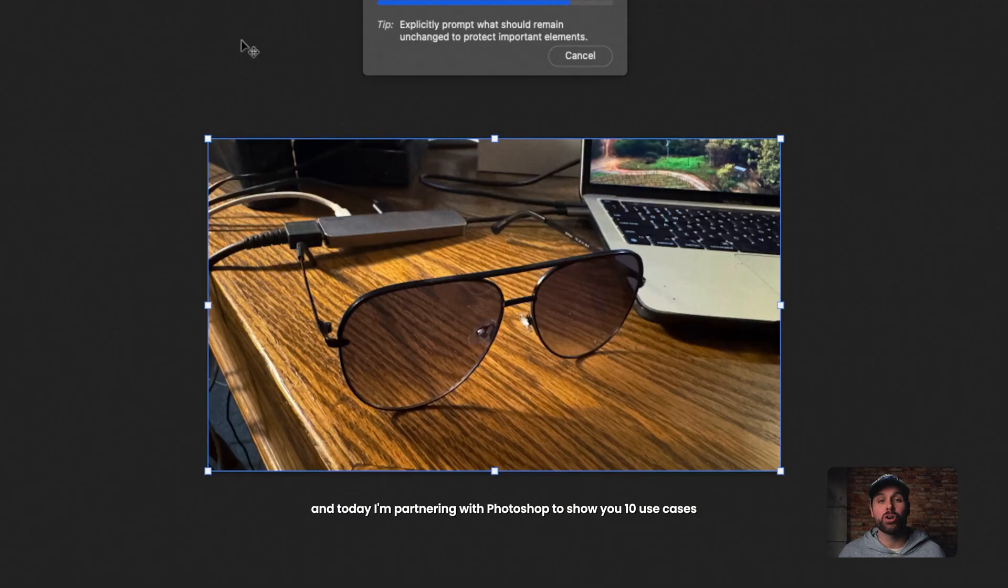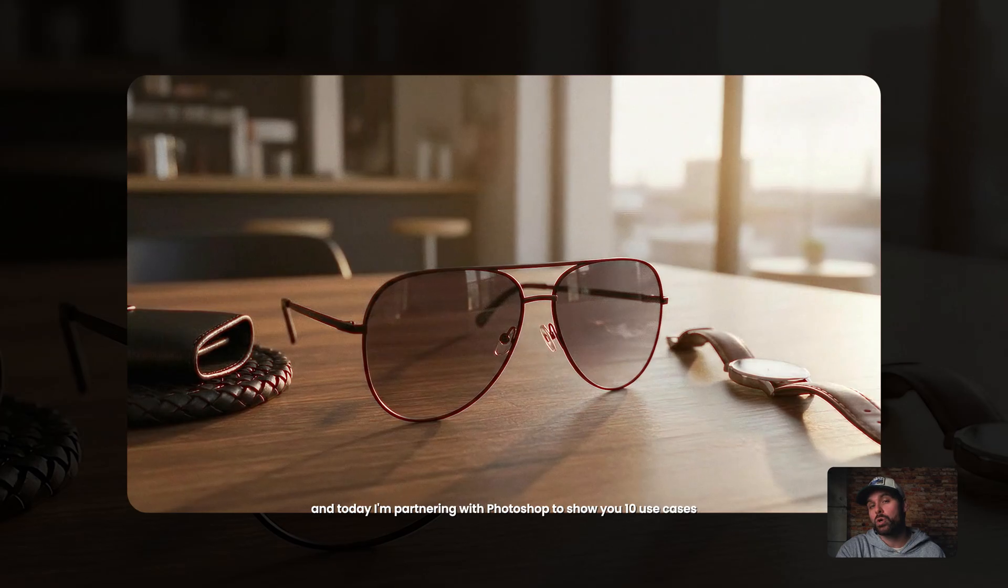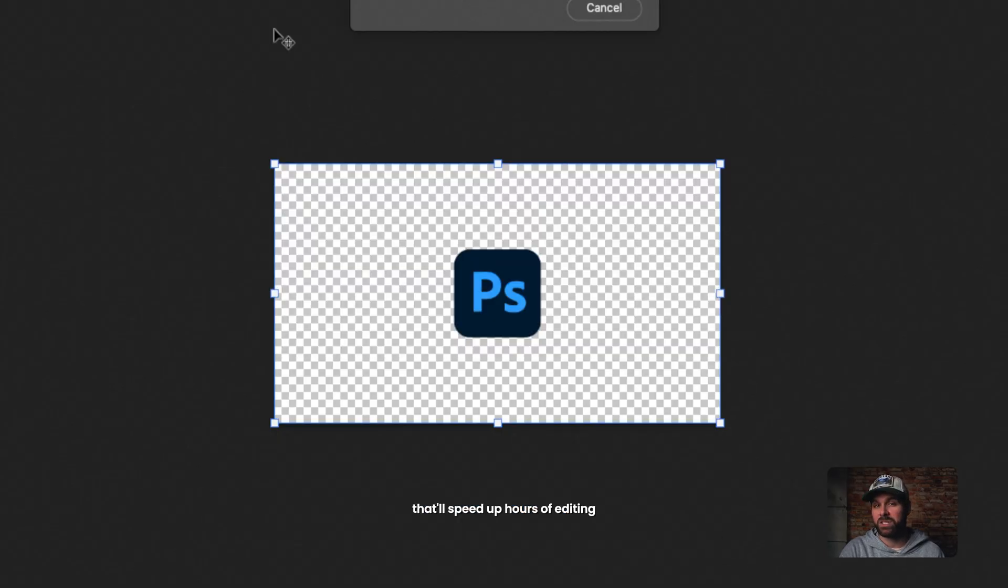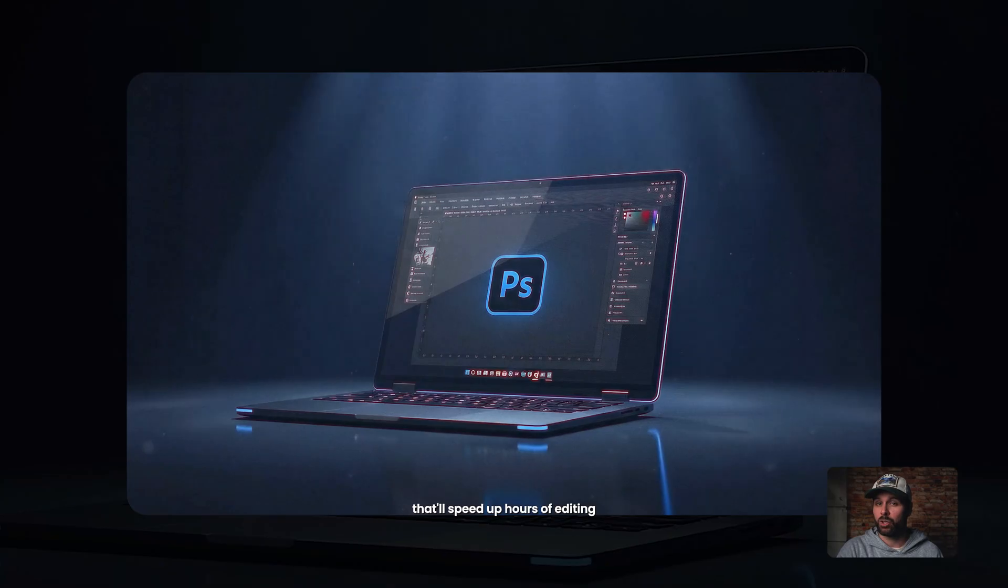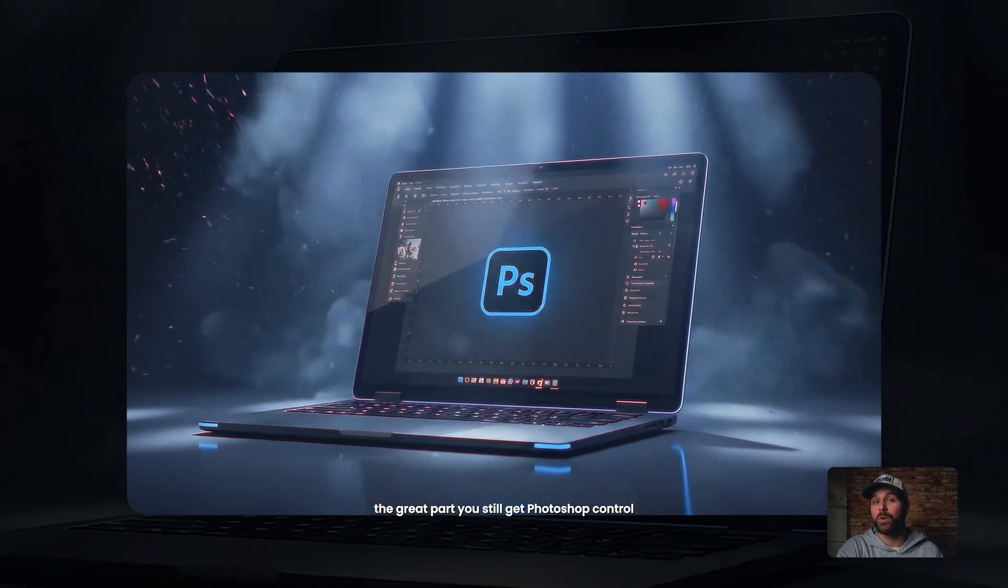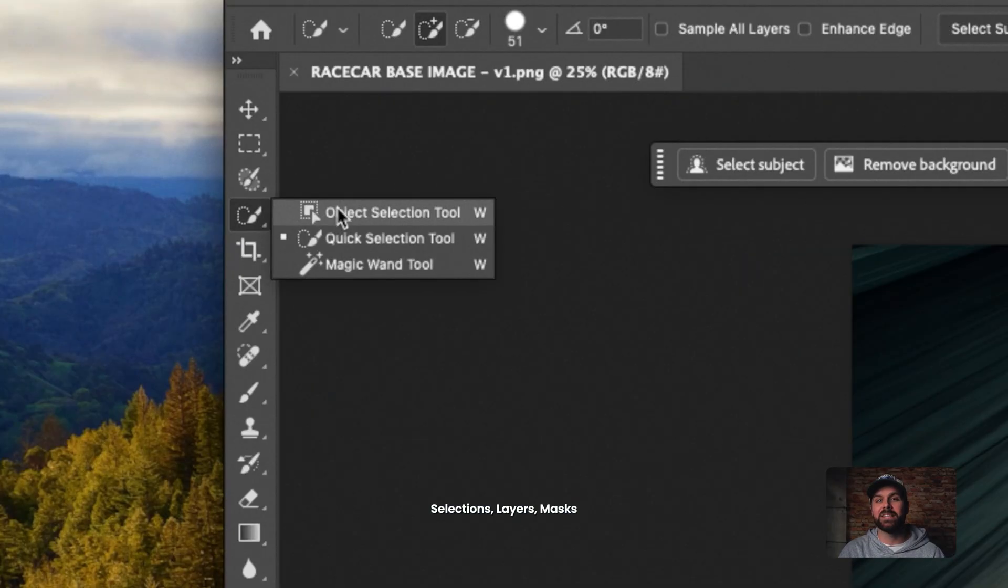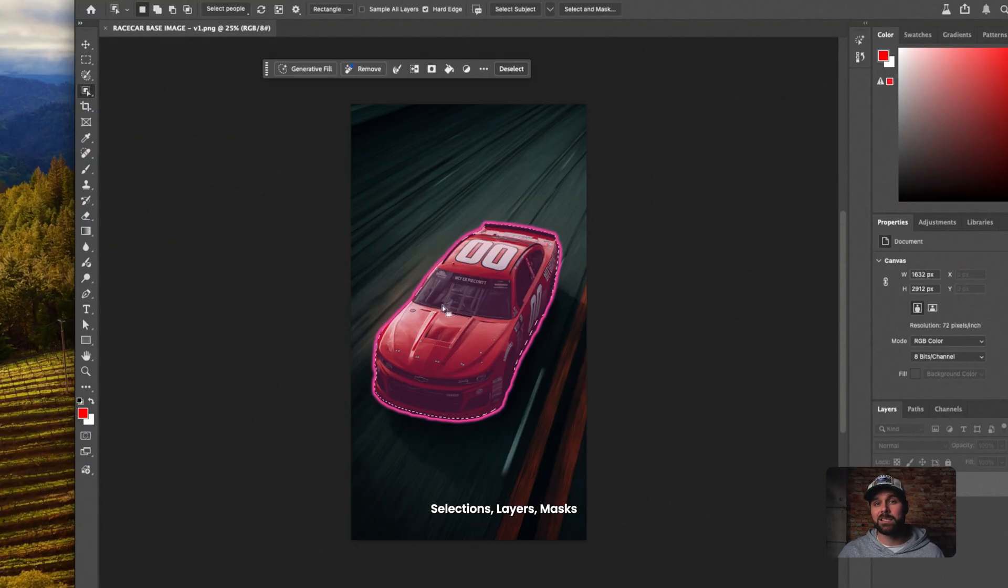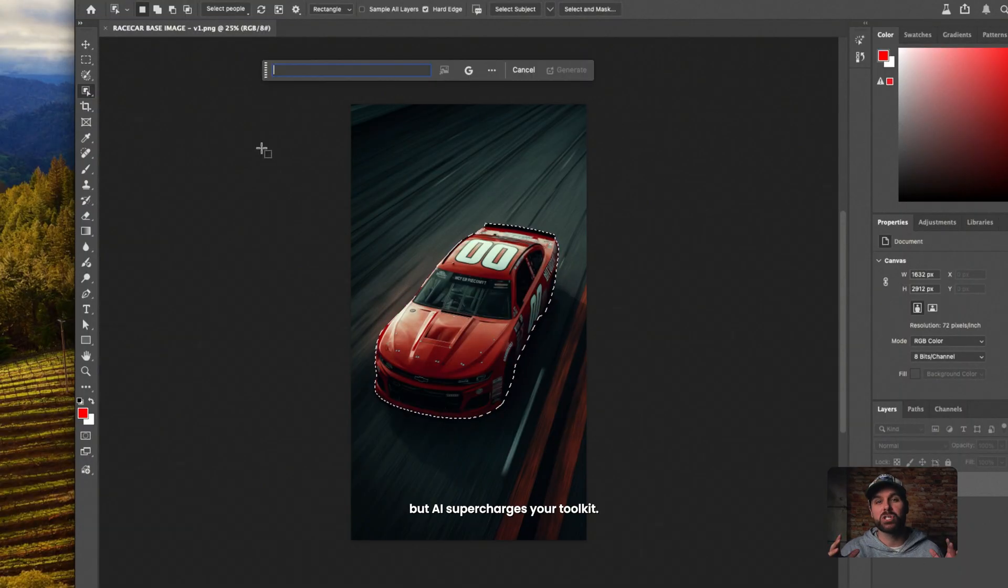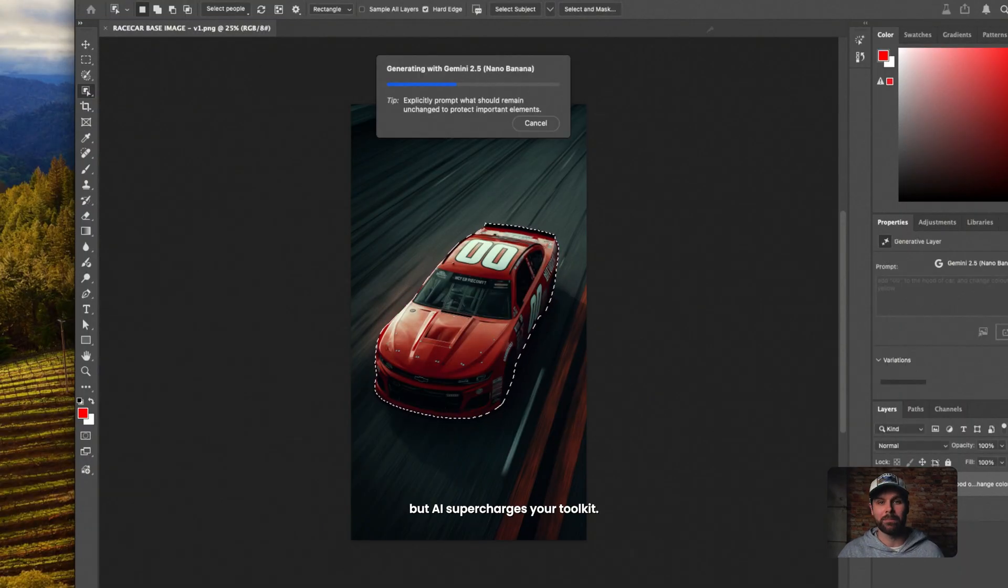And today I'm partnering with Photoshop to show you 10 use cases that'll speed up hours of editing. The great part, you still get Photoshop control, selections, layers, masks, but AI supercharges your tool.